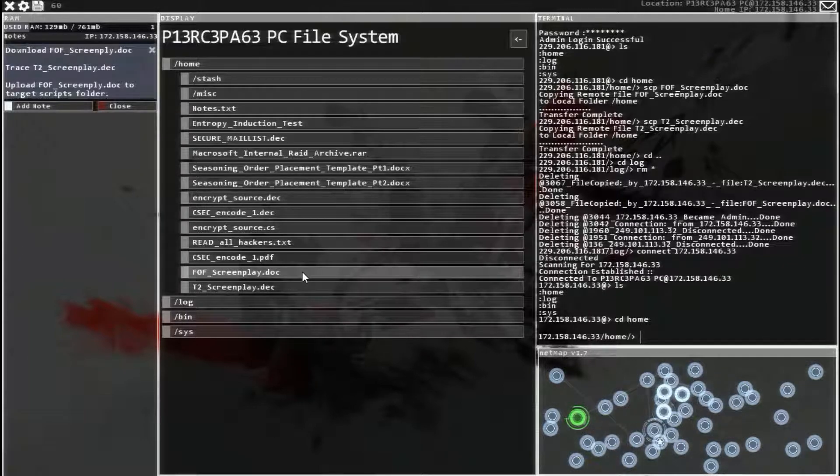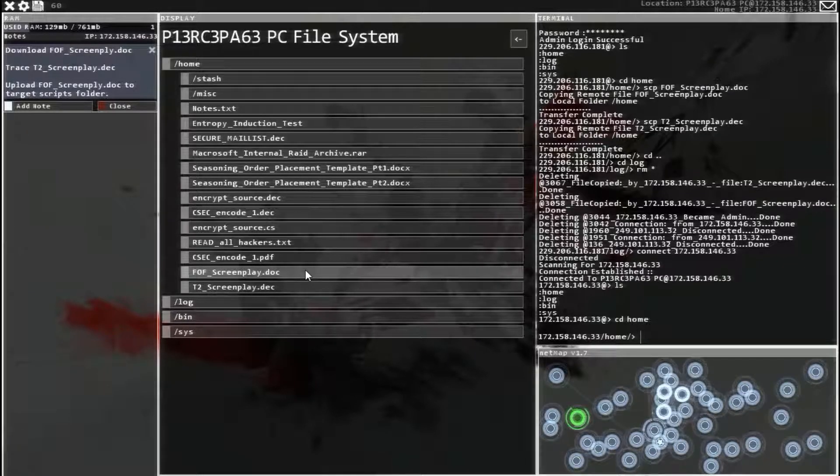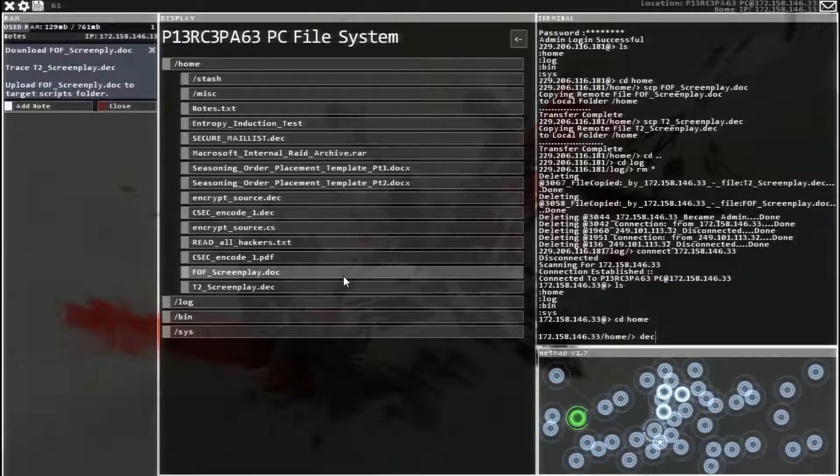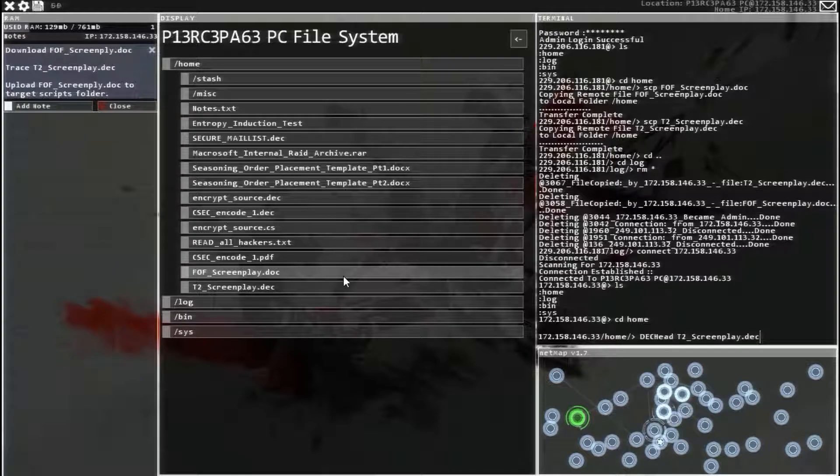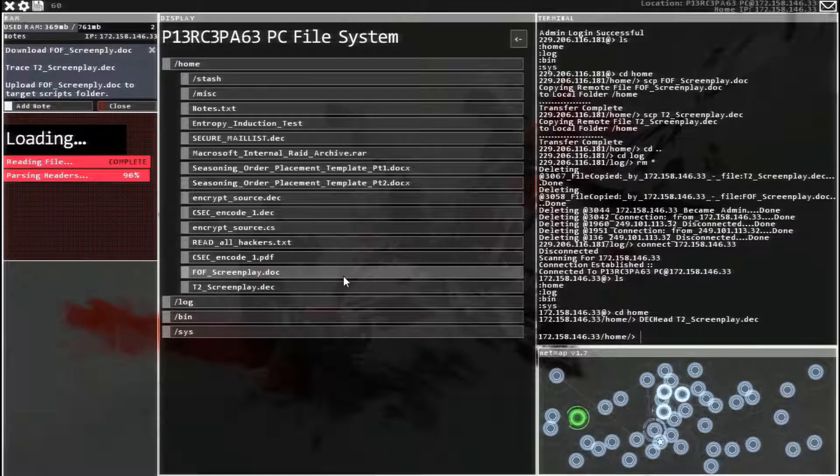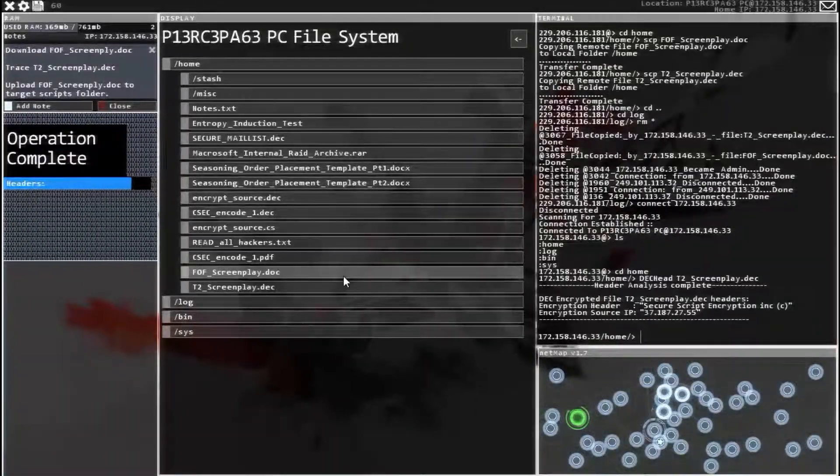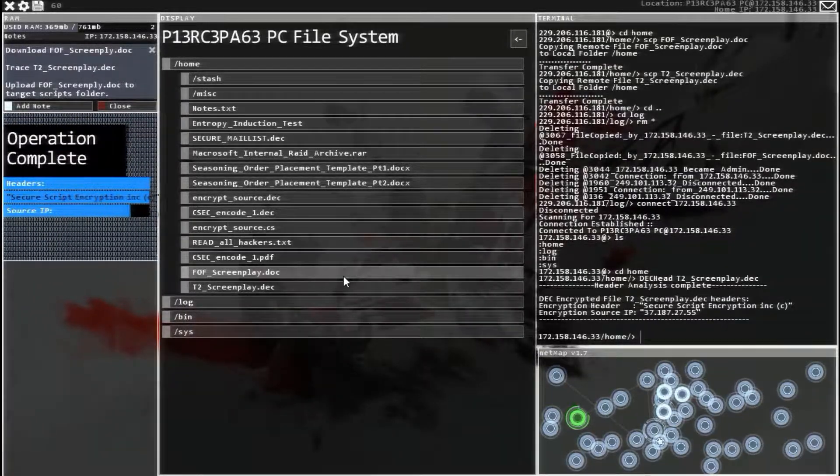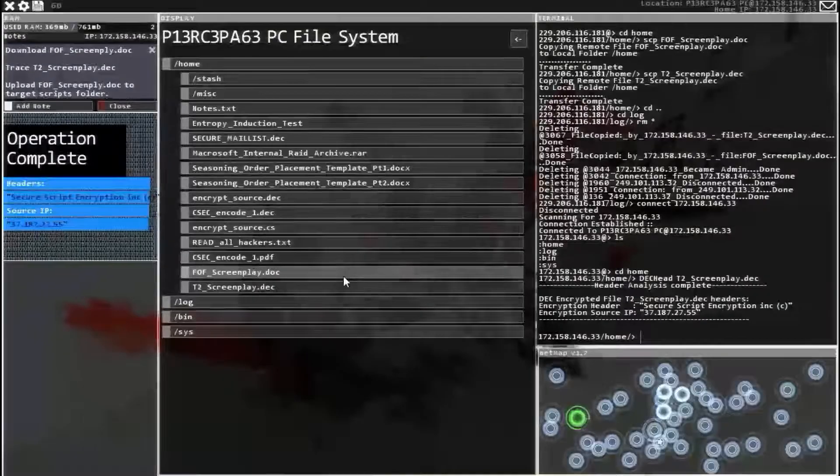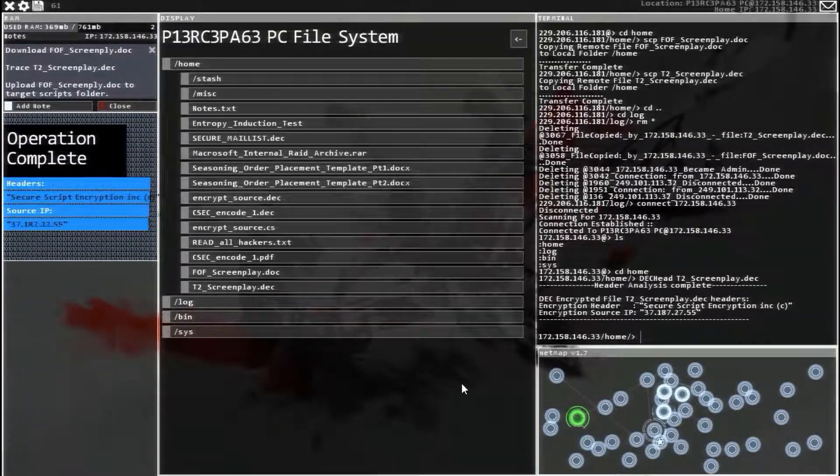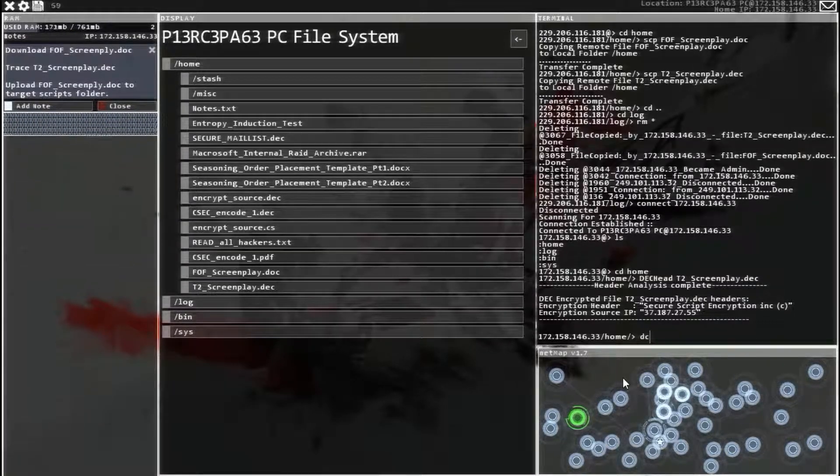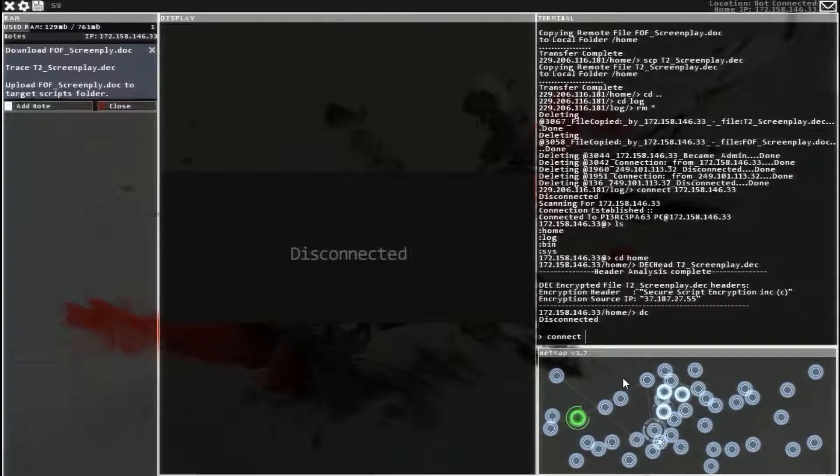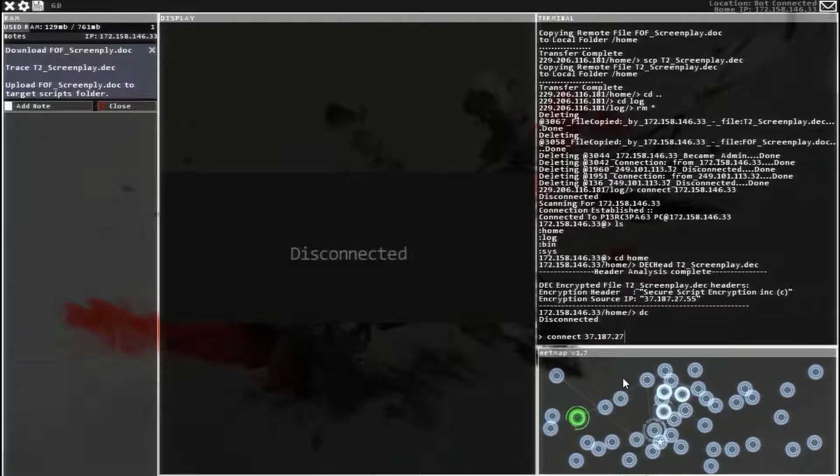So now we're going to clear the log and head over to our own system. Down at the bottom. So we need to DEC head T2 to figure out where it was encrypted from. So now we're going to connect to that system. Disconnect from our own and then connect to 37.187.27.55.